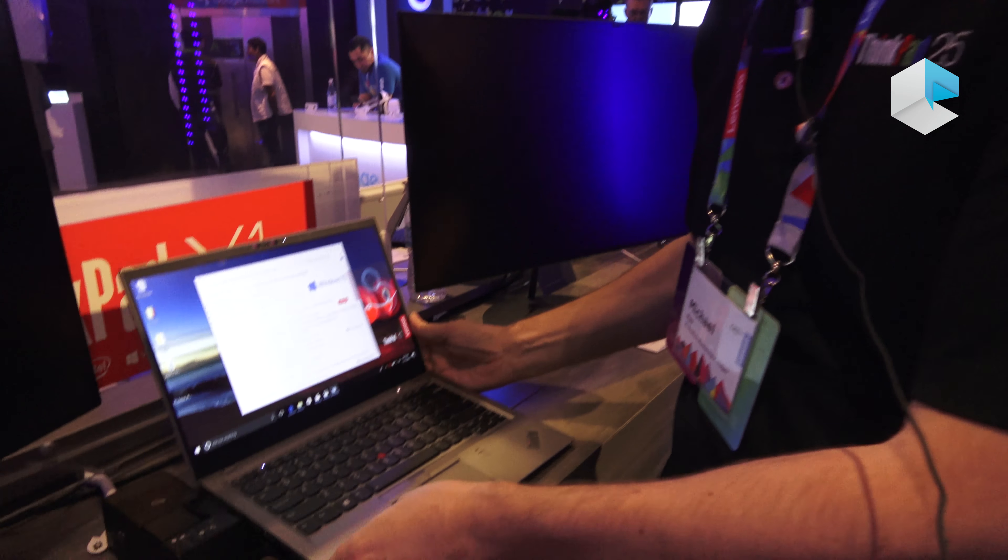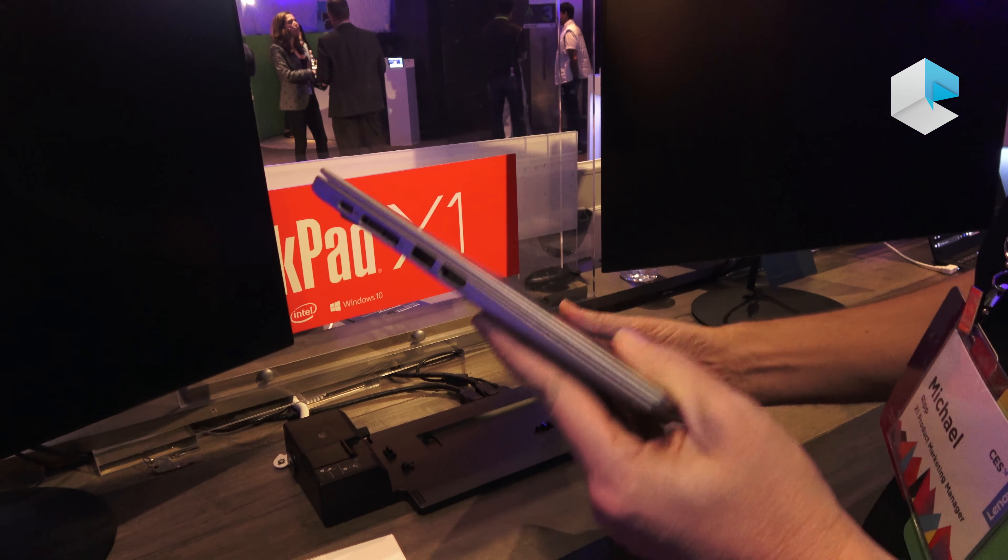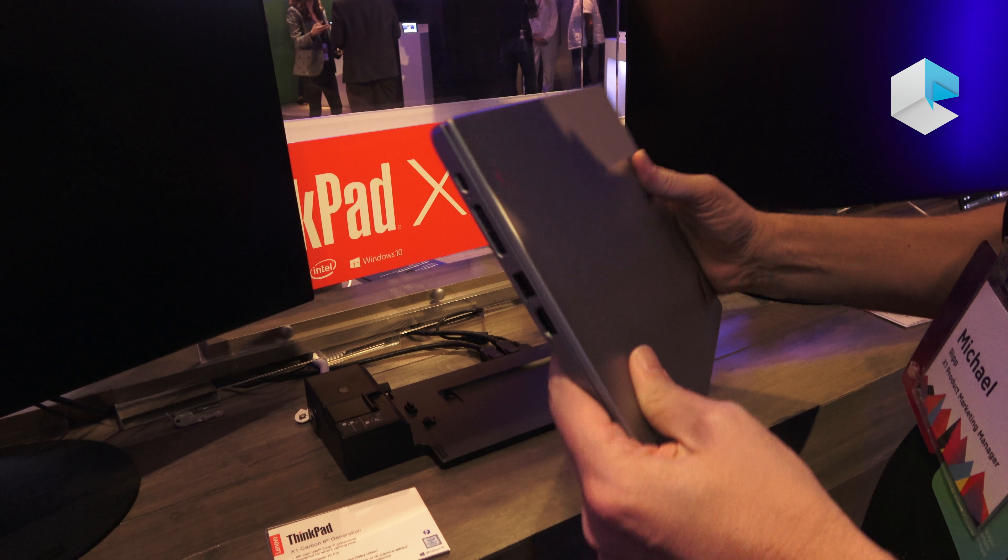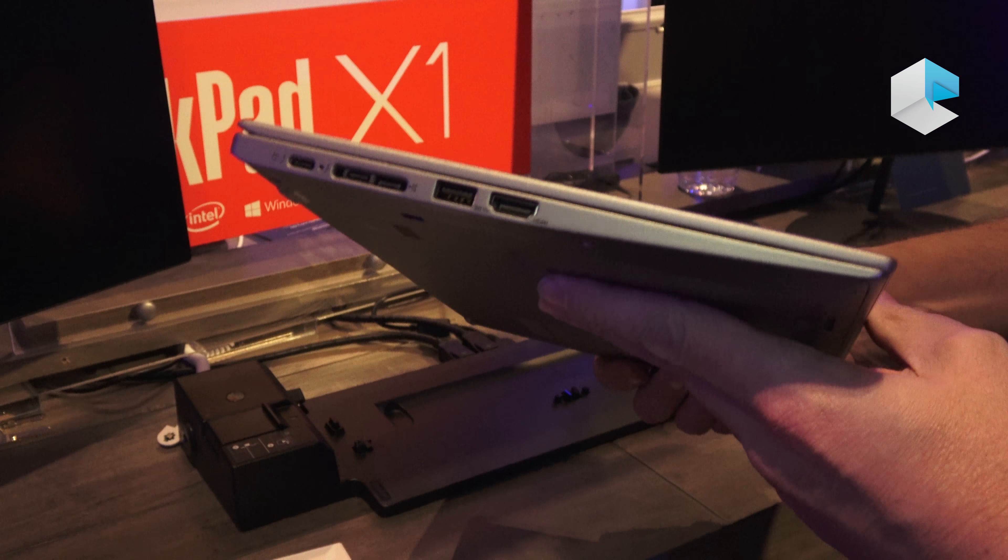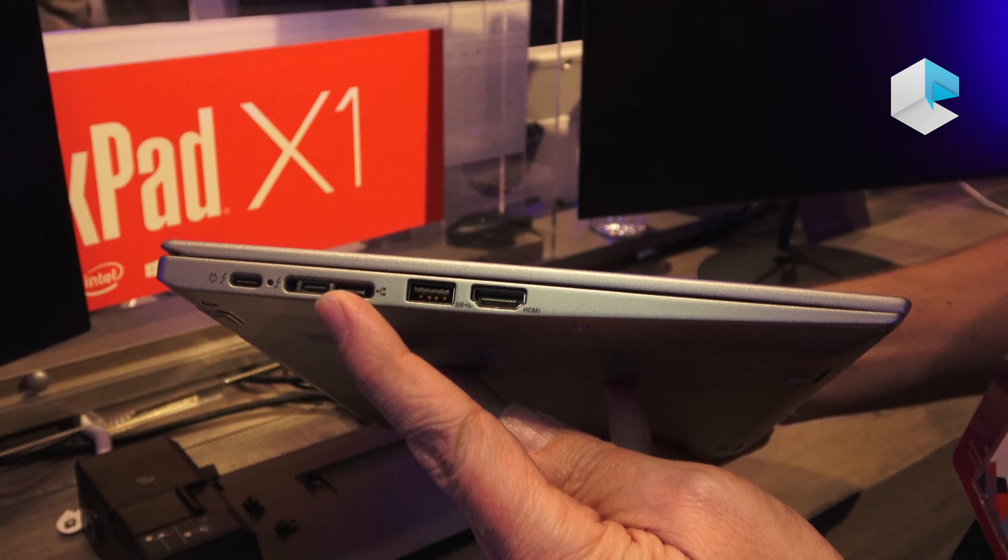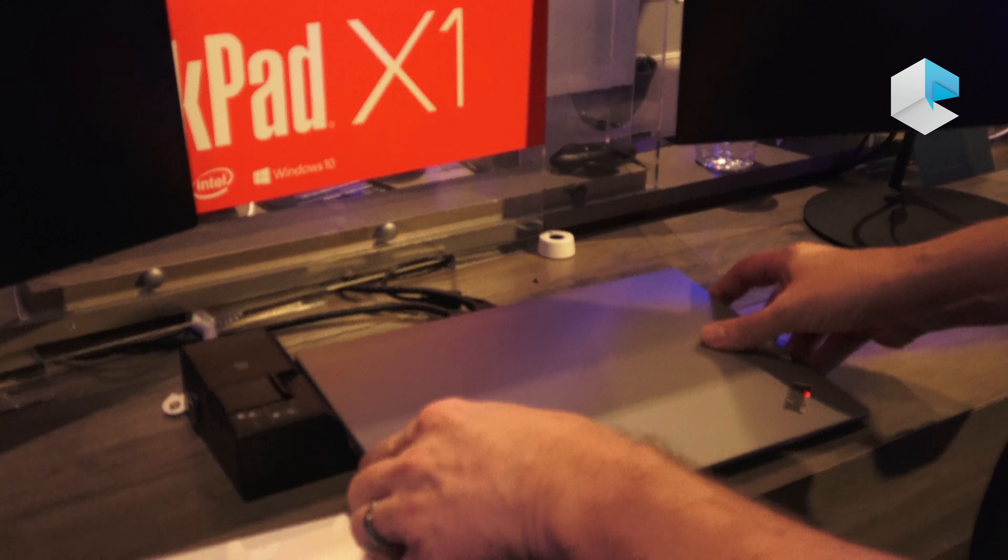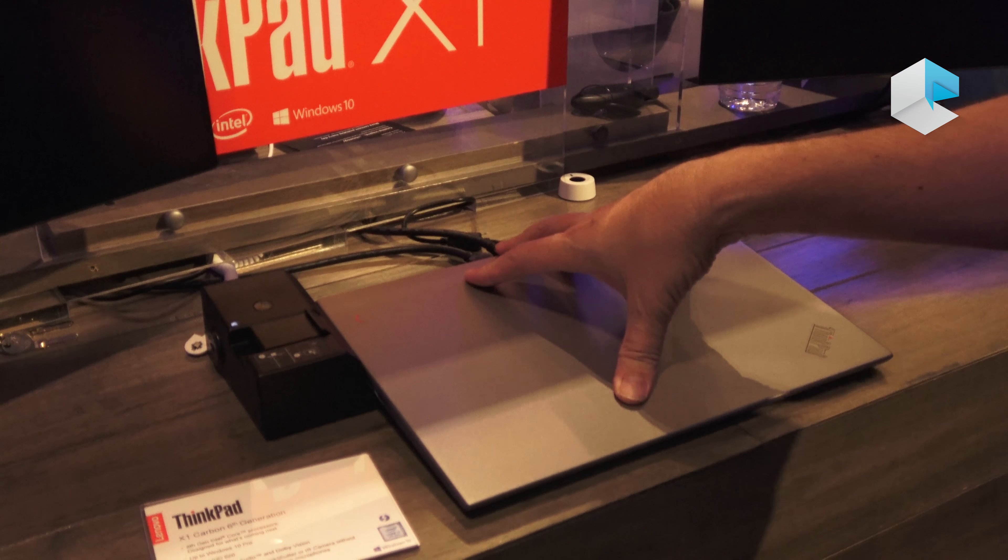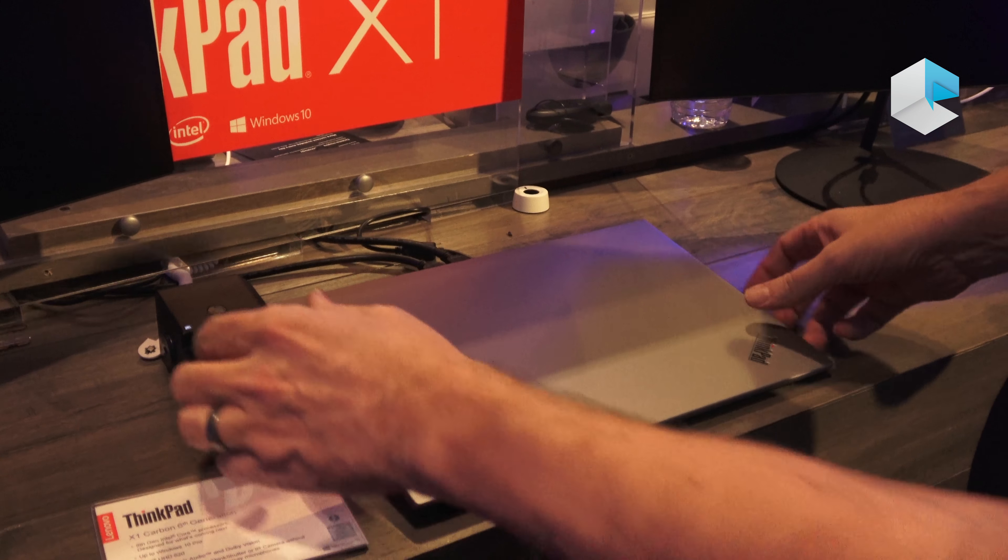Over here we have the X1 Carbon, same design as last year, very thin, but we do have some updates on it. The first one you can see right now is the addition of a mechanical docking connector. What this allows you to do is physically connect the machine to our dock and securely have it on your desk so nobody can take it away from you.